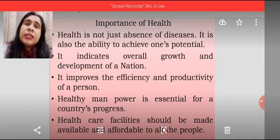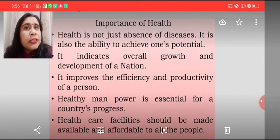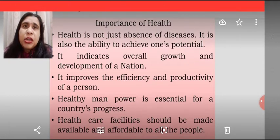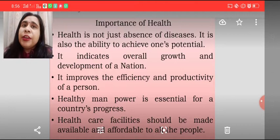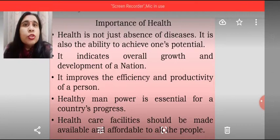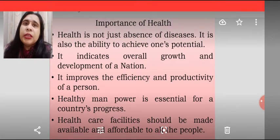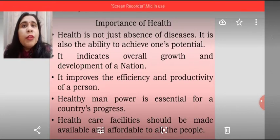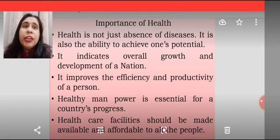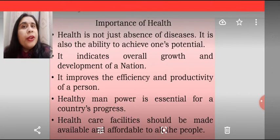Now, why is health important? Health does not mean the absence of disease — it is the ability to achieve one's potential. Ager aap healthy hai, fit and fine hai, physically and mentally strong hai, socially mix up hai society ke saath, tohi aap society mein survive karo ge, plus you will become more capable to earn your livelihood. It indicates overall growth and development of a nation.